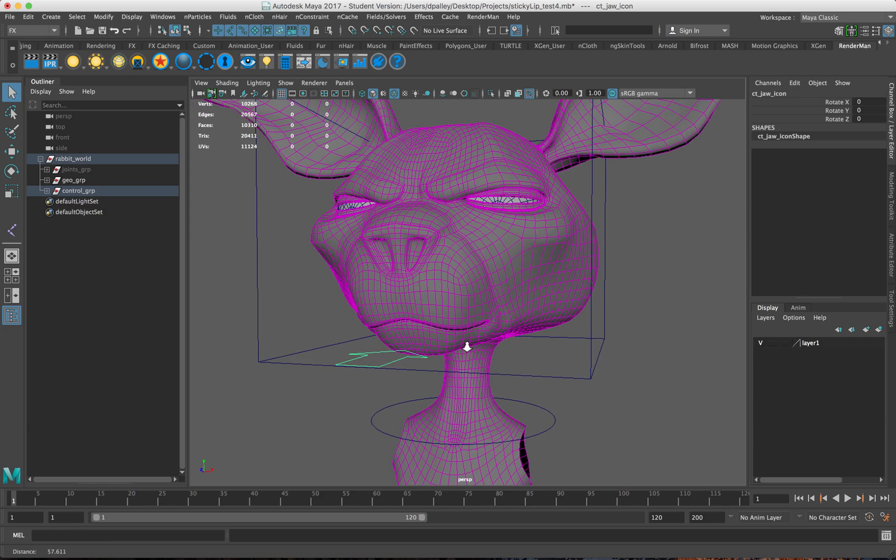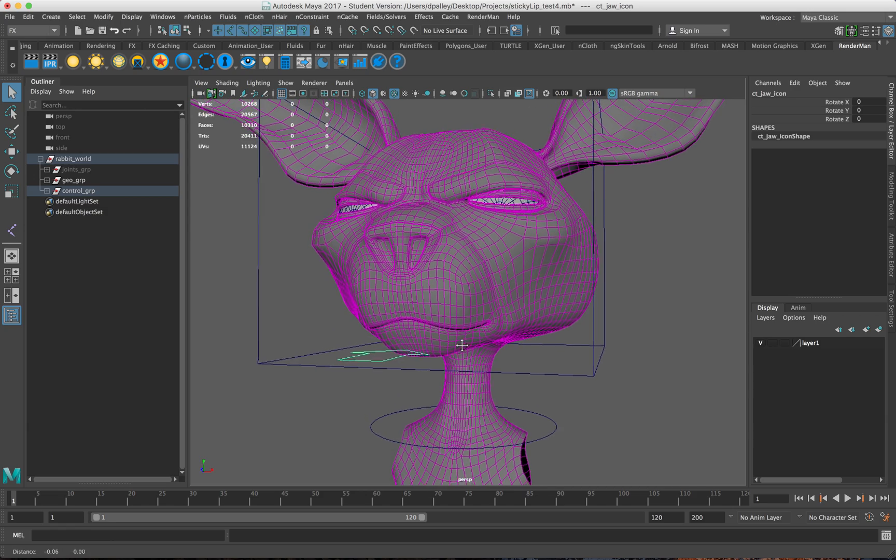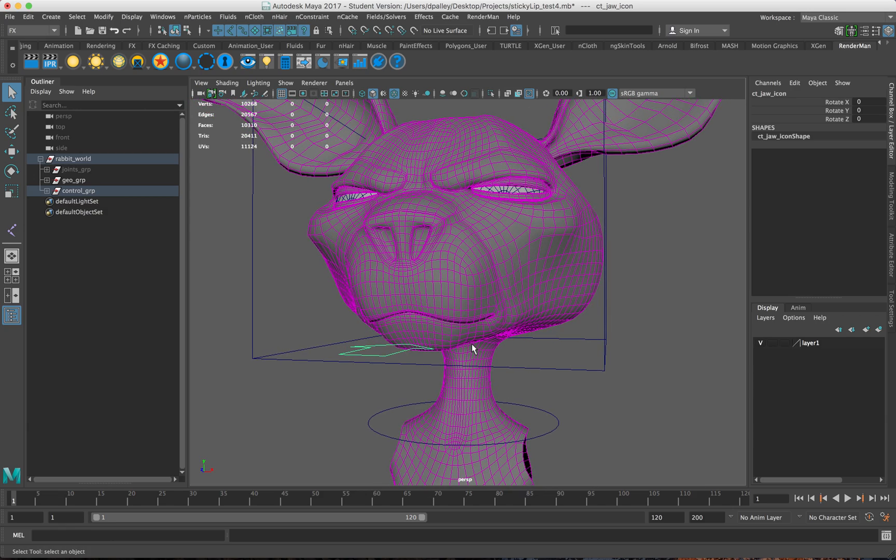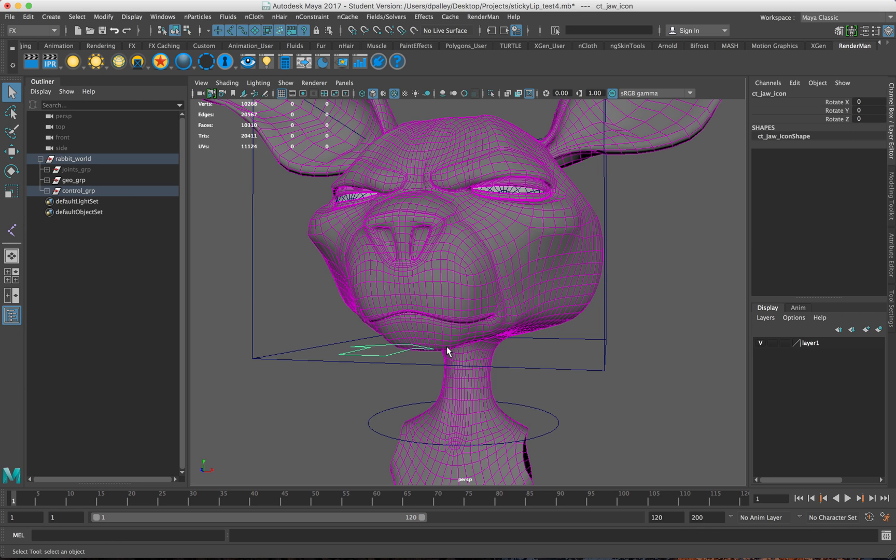I was inspired to do this setup by another video. It went over how to create a ribbon setup that essentially has a cluster controlling a ribbon, and then you can control the specific weights of that cluster per vertex and therefore control the ribbon with a ramp.